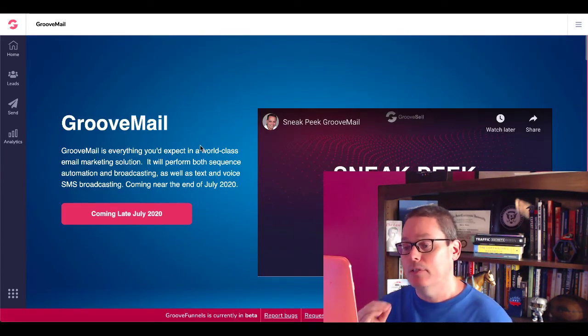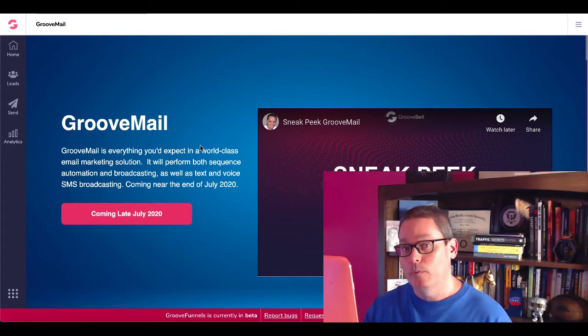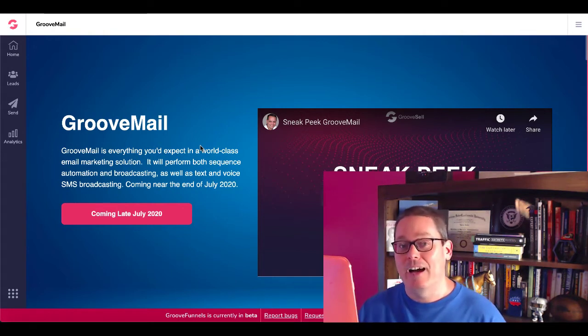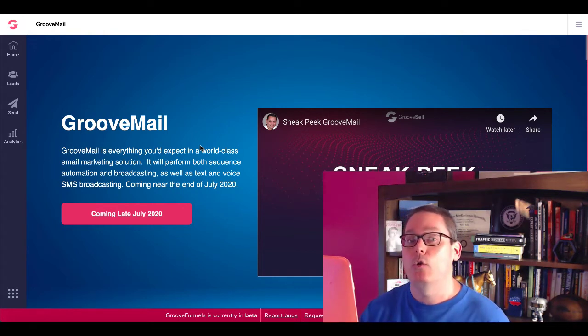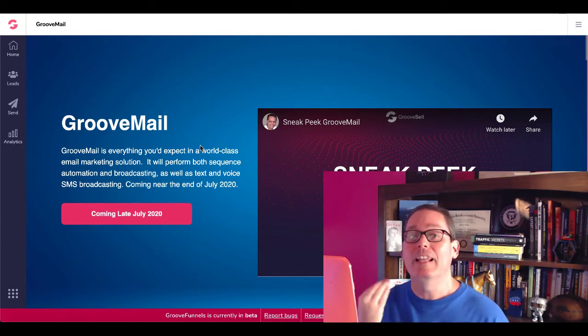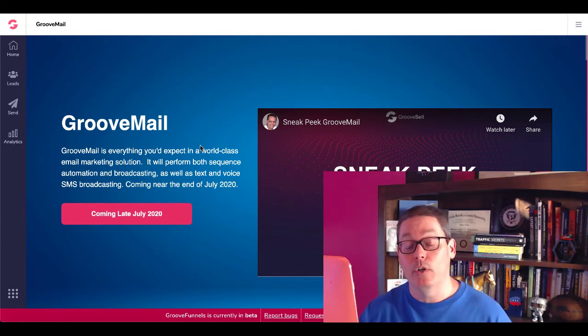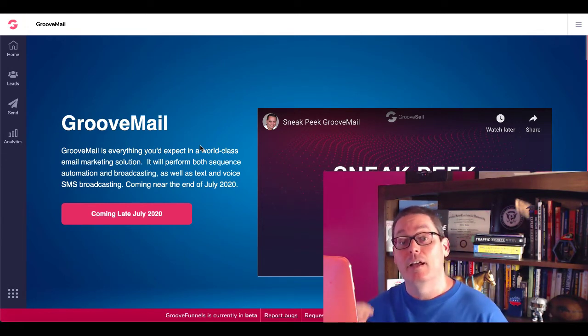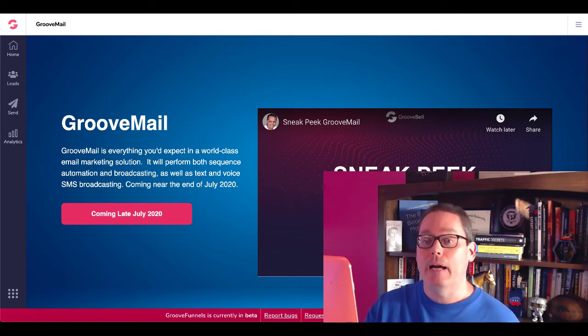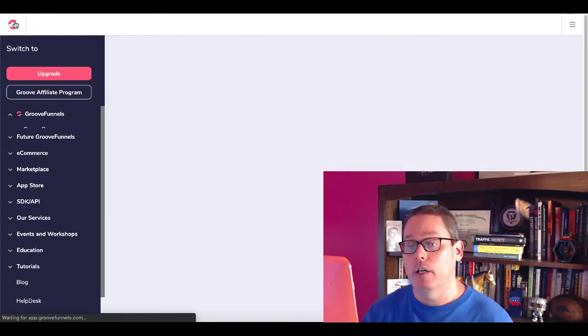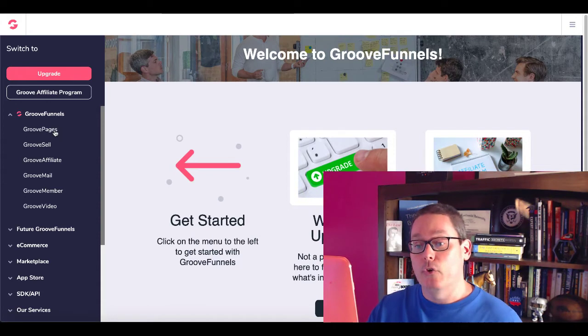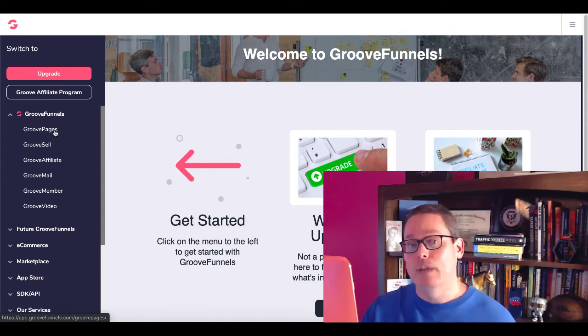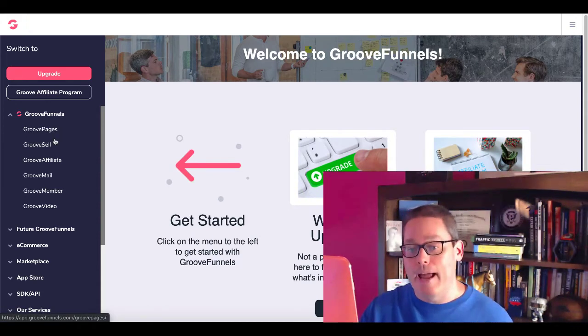So what are you purchasing when you upgrade to Pro? Currently, right now, as of July 10th, 2020, you are purchasing the potential for this to be the last set of tools that you will need. Notice I said the potential. Because if you go back to GrooveFunnels and you take a look at all the tools, GroovePages, GrooveSell, GrooveAffiliate, all available right now. GrooveMail coming, GrooveMember coming.